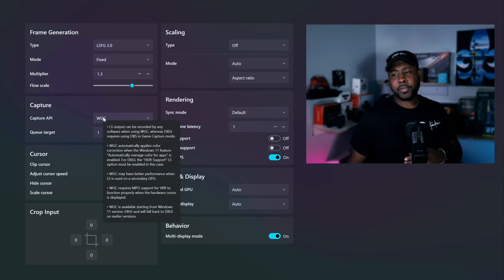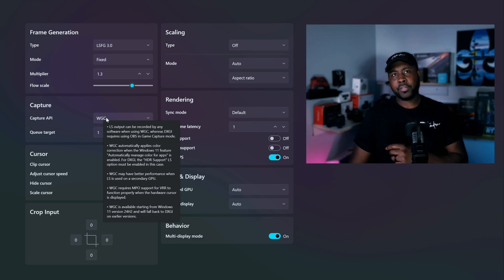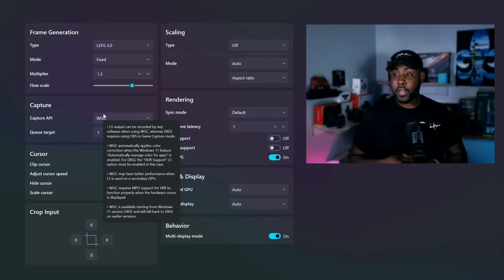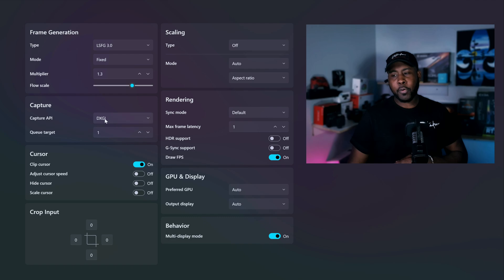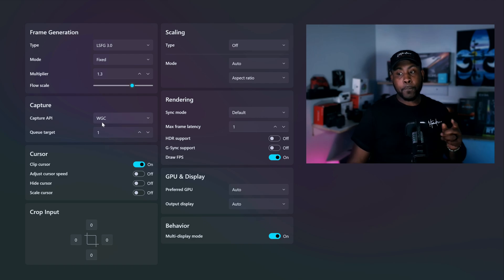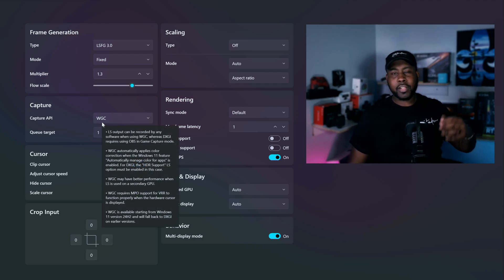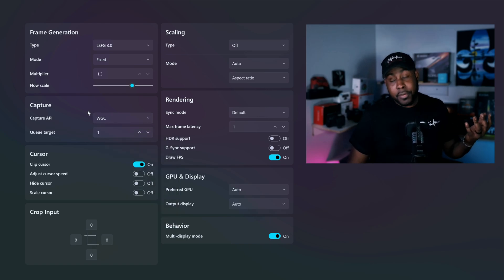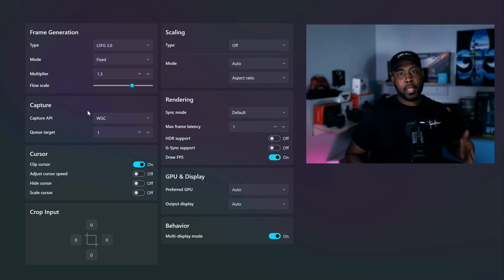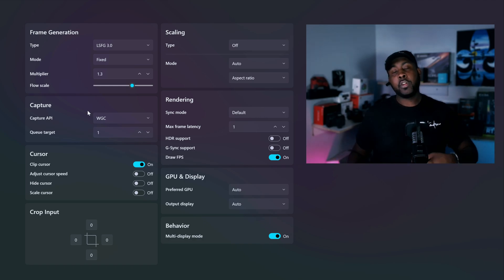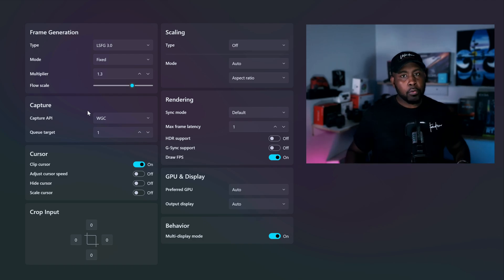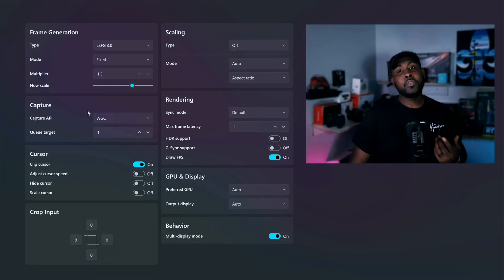Down here in Capture API: WGC is compatible with Windows 11 24H2, and they both seem to work — you have to play with it and see what works for your system. What I do know is WGC has better performance and less latency. Also, WGC caps your frame rate to half of your monitor's refresh rate, so if you have a 100Hz monitor it caps to 50 frames and goes from there — it's way smoother.